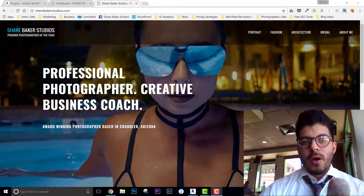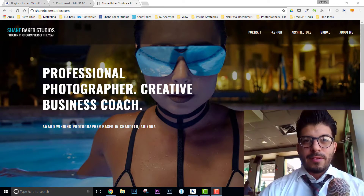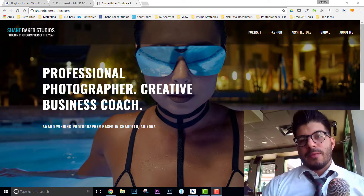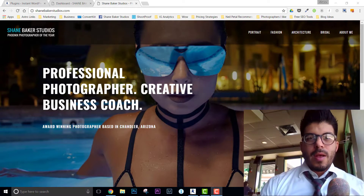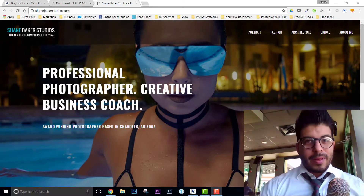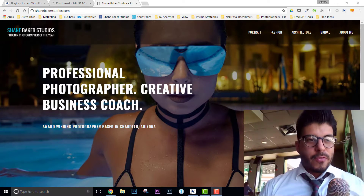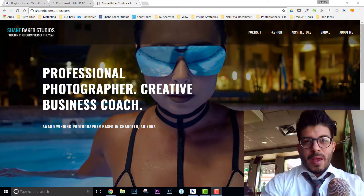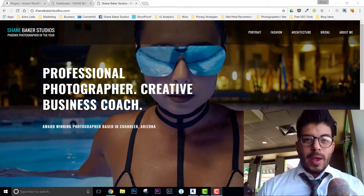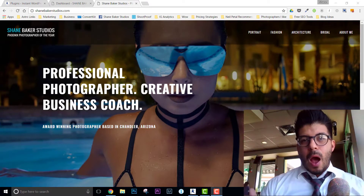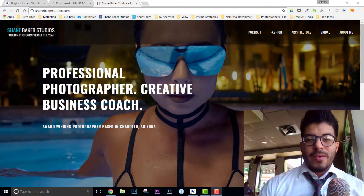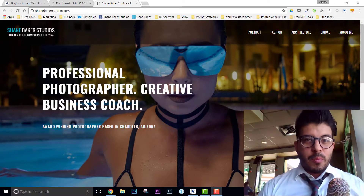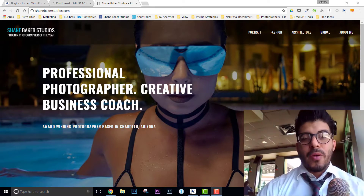Today I'm going to answer a question that I get asked a lot: how do I create a great looking website if I'm a photographer, makeup artist, model, hairstylist, or videographer? Here is my website, and I'm going to walk you guys step by step on how I created it and what you can do to get started today. It's very simple. Let's go ahead and get started.